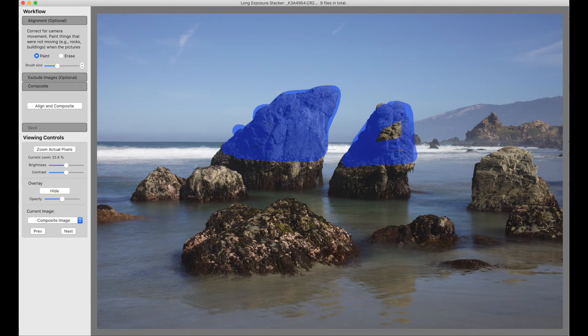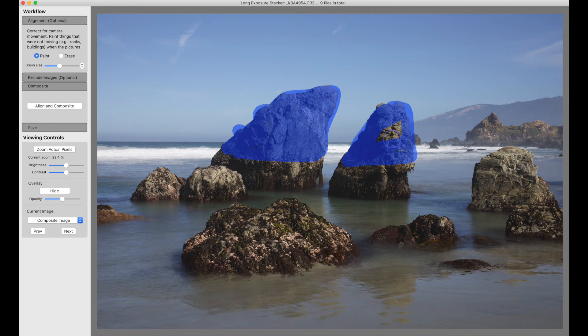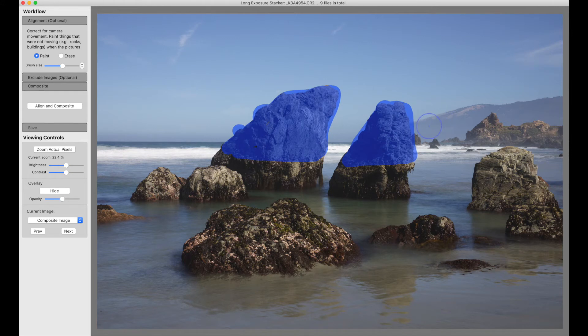I should use a larger brush. I don't need such a small brush. I'm using the square bracket keys to change the size, but there's also a slider over here. Bigger still. This whole hillside, that's not moving.